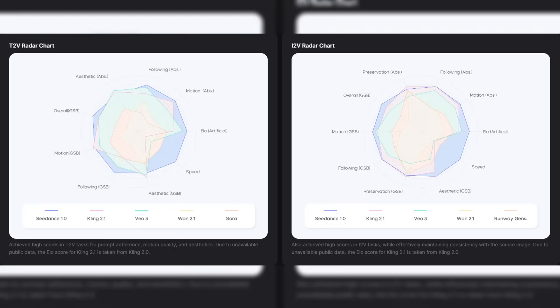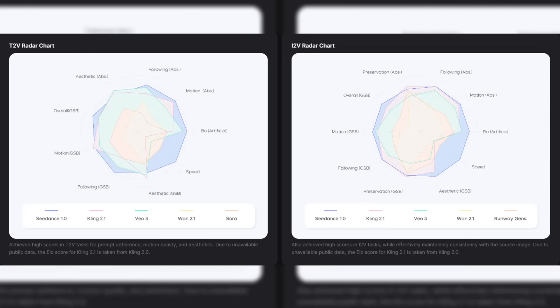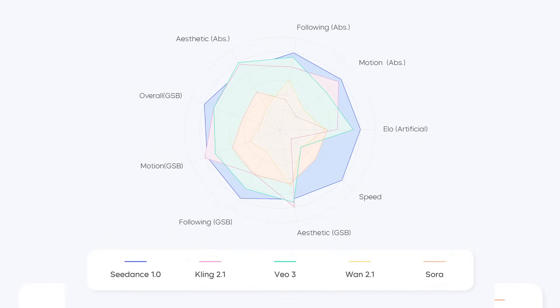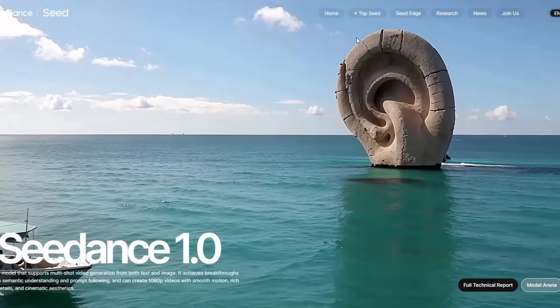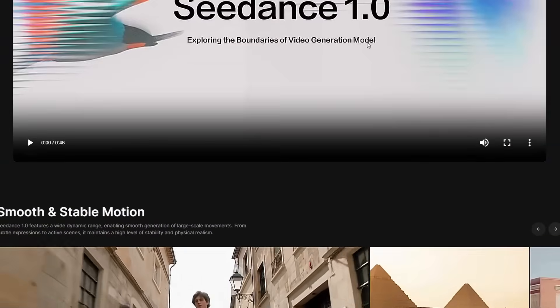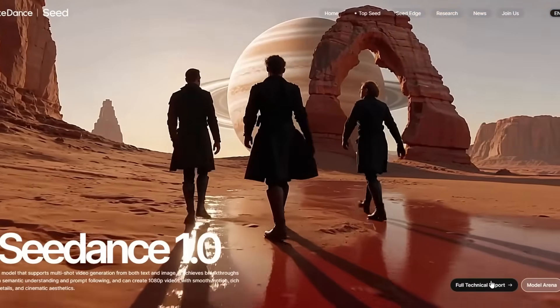And they are not just showing off cool videos — they are bringing the receipts. Look at these text-to-video radar charts. It's not even a fair fight. The blue line for CDance 1.0 stretches way out, especially in motion and aesthetics, absolutely crushing giants like Google's VO3 and Kling in multiple categories. And for image-to-video, it's the same — the chart shows it's just better across the board. Right now, CDance 1.0 is being showcased as a major breakthrough by ByteDance, and they've released a full technical report. There isn't a public-facing tool or GitHub repo available yet, but they do have a model arena on their site showing its impressive performance against other top models.